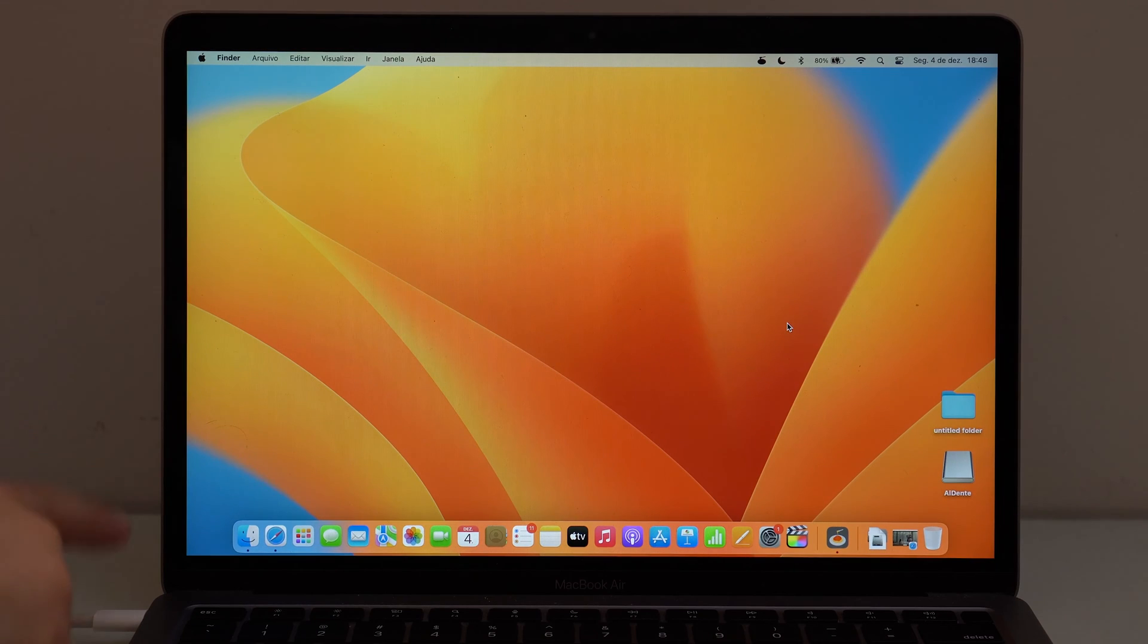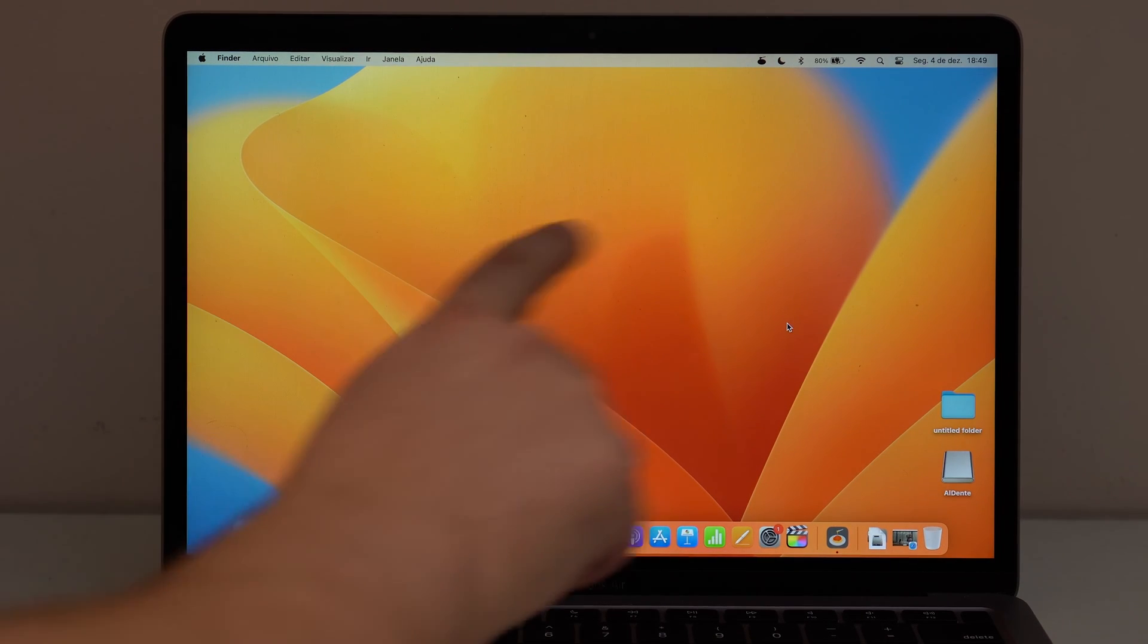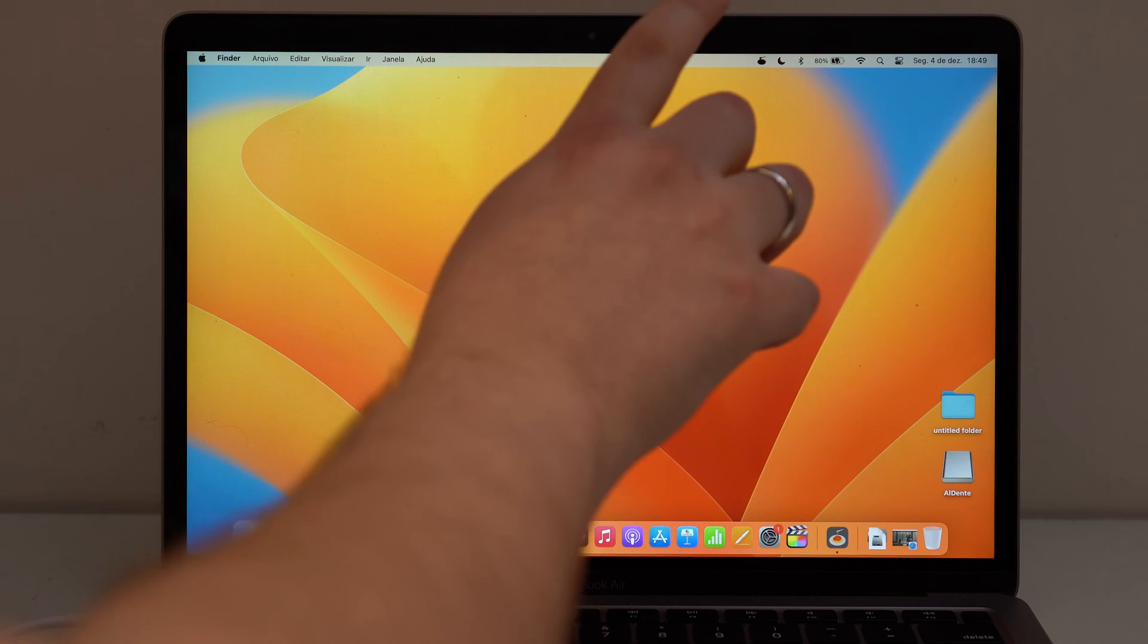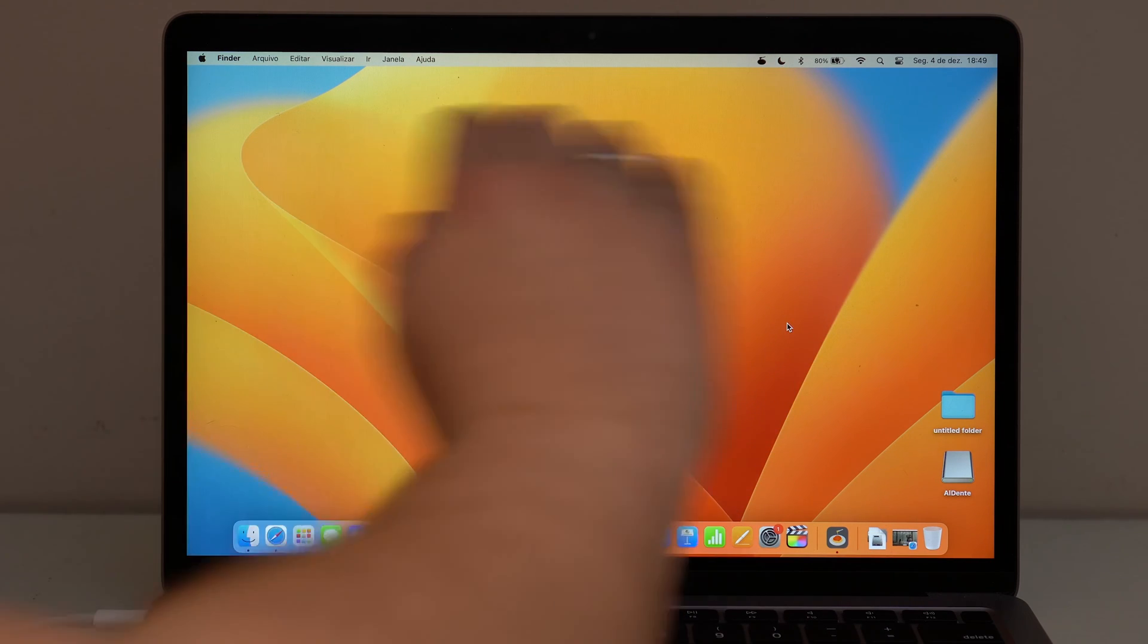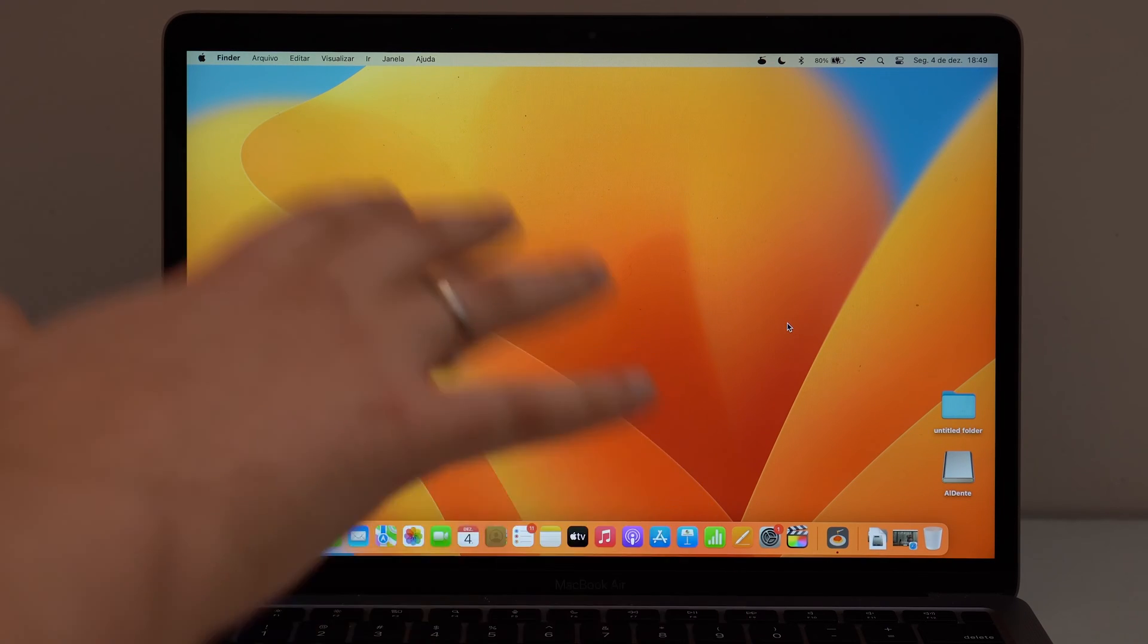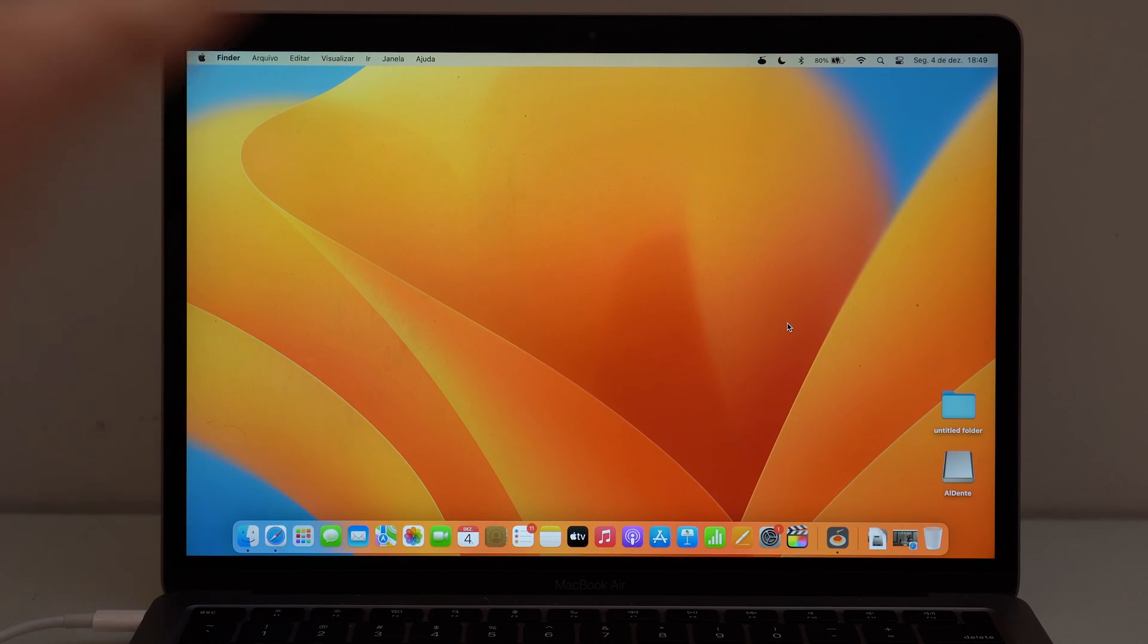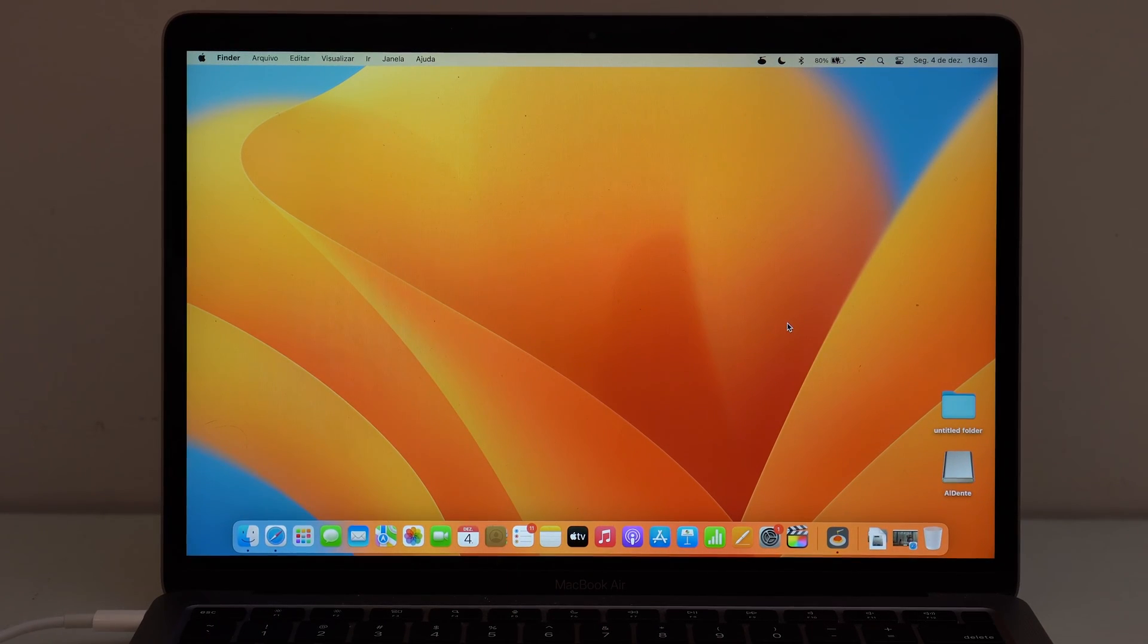As you can see, I'm charging my MacBook right here, but the percentage is fixed at 80% and it just won't go above that. It's going to be at 80% no matter what, even if I leave it plugged in for hours or days. And the coolest thing about this process is that it's super easy and also 100% free.